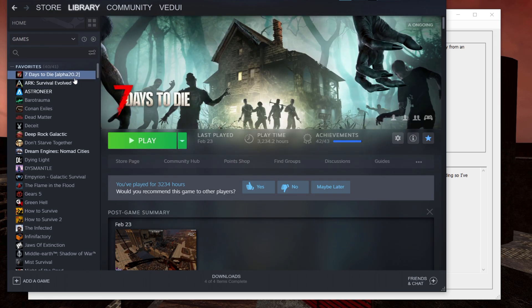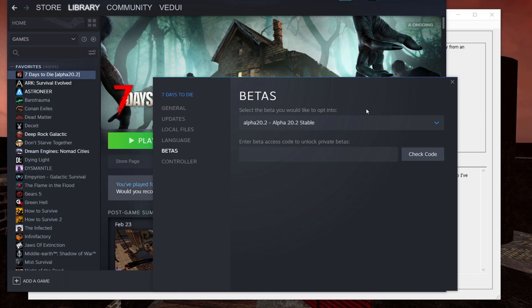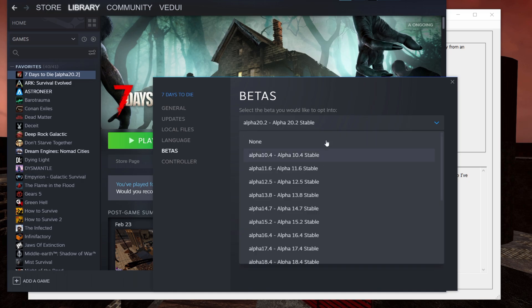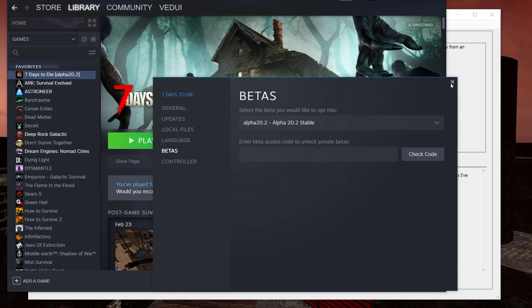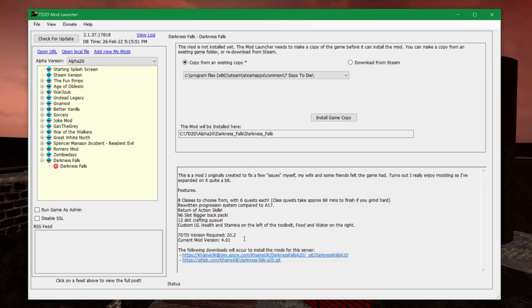Well, go into your Steam client. You right-click, go to Properties, Betas, and then select 20.2 Stable, and Steam will install the 20.2 for you. Wait until that is done, until it says something like this and it's completed, or whichever version it says the requirement is.